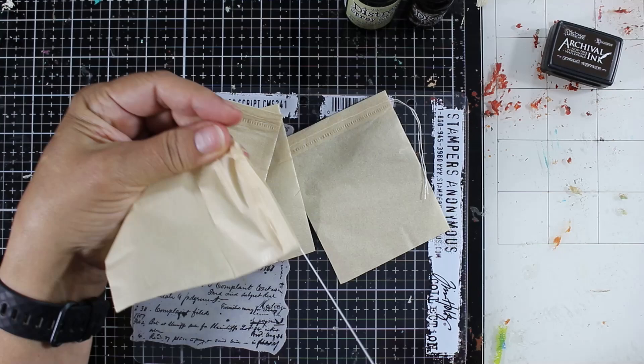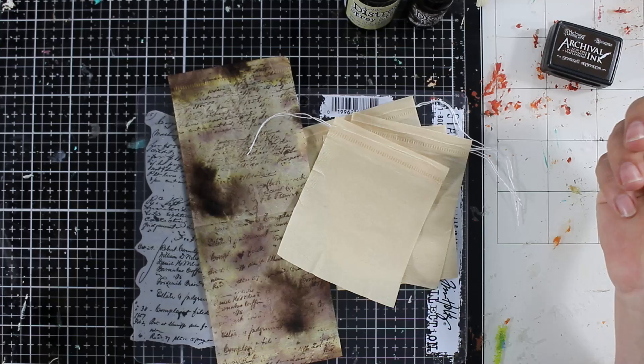You're going to want to add the writing either before or after. I use archival ink. You can use walnut or ground espresso, whichever works for you.